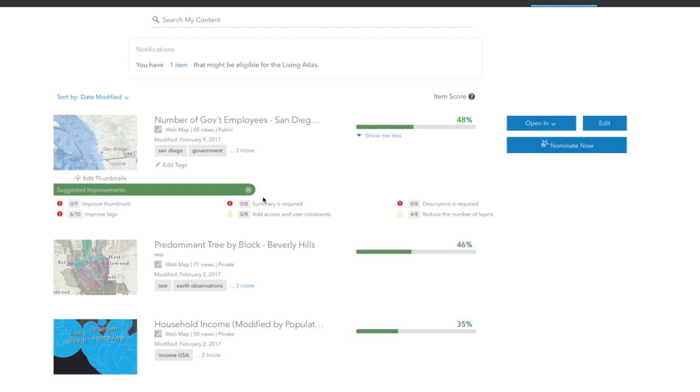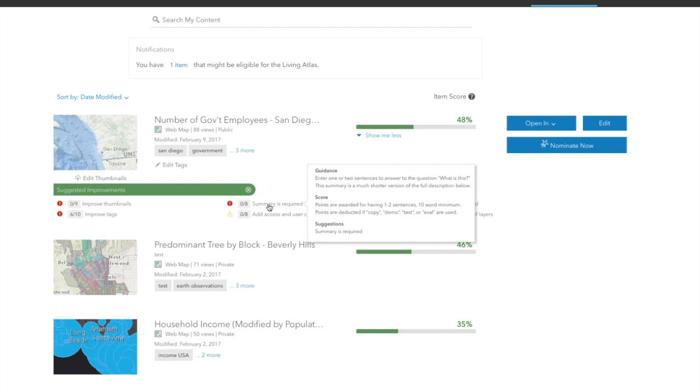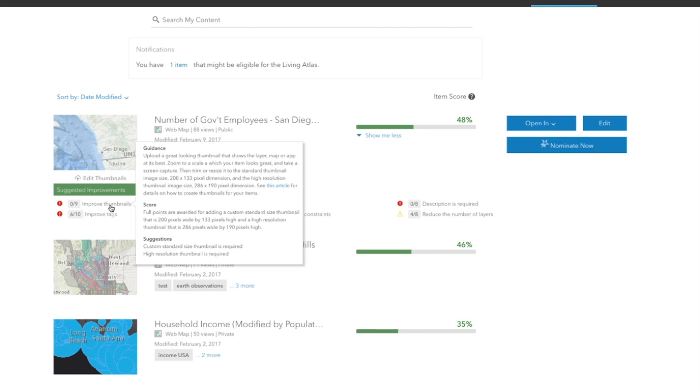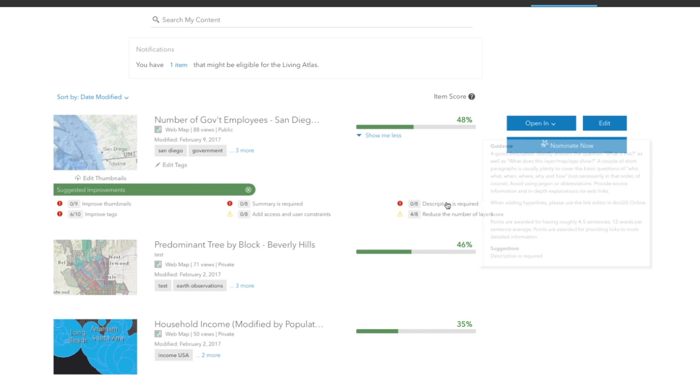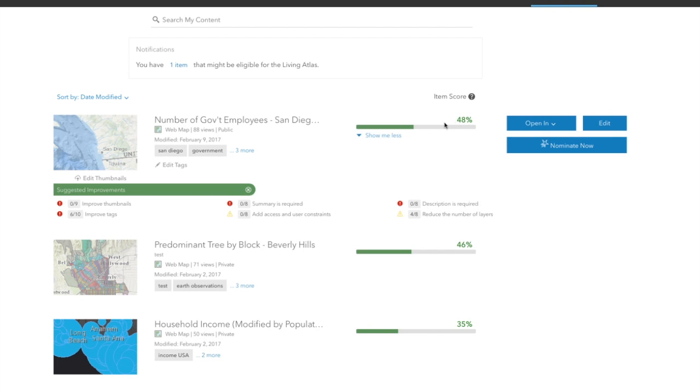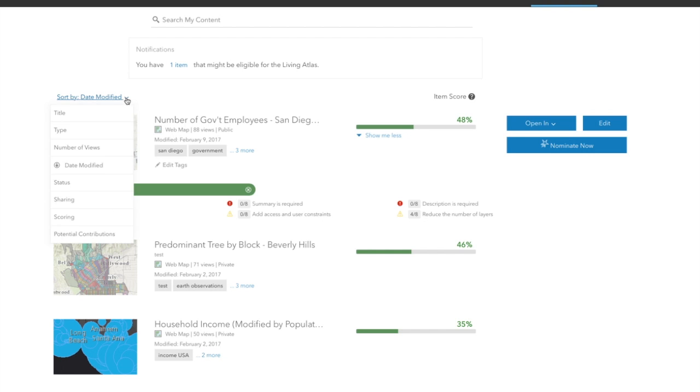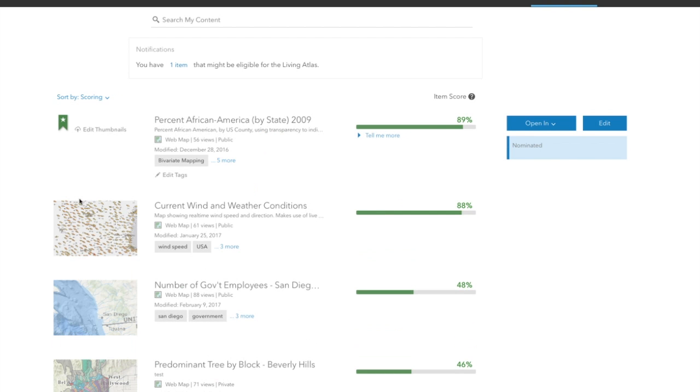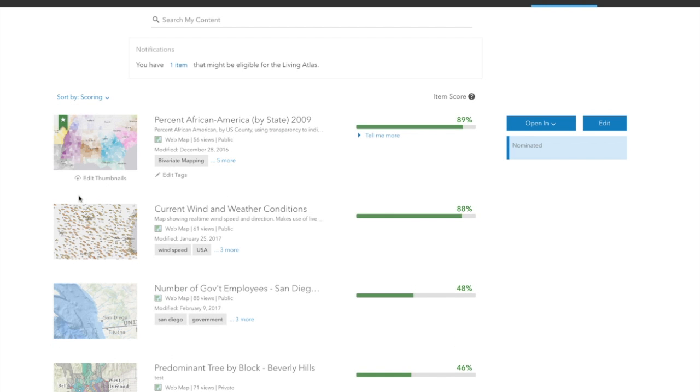For example, this item has no summary and it's required, so I'm getting zero out of eight points. I need to add better thumbnails. There's no description. And so you can see it's not getting a very high score. What we're trying to do is help you understand the things that are worth taking just a minute or two to fill out, because they're going to really improve the discoverability of your work.